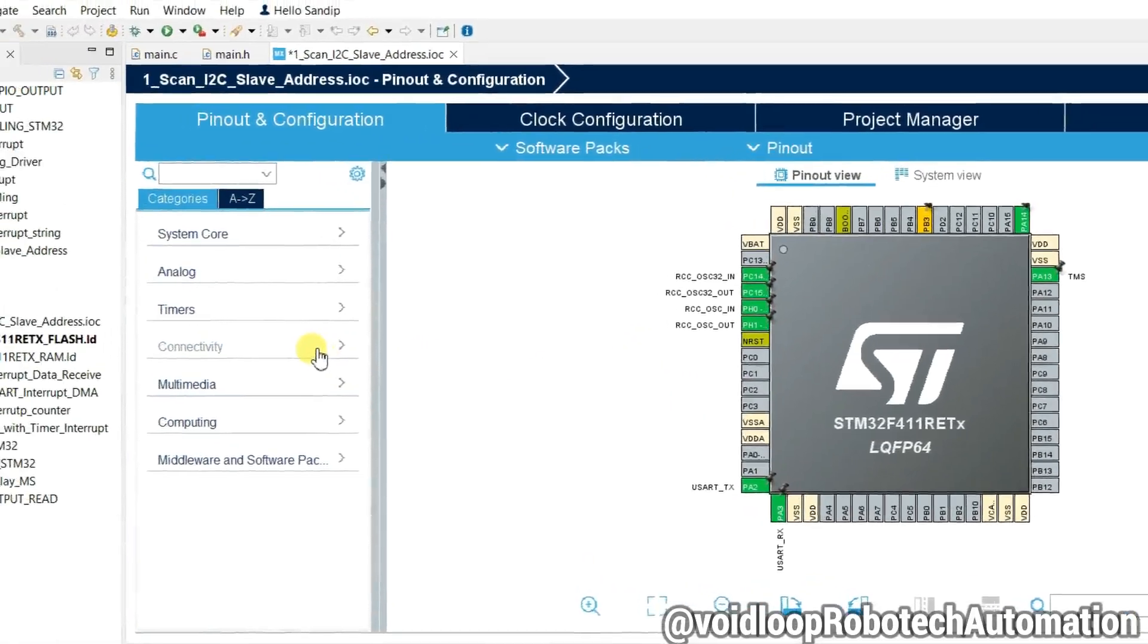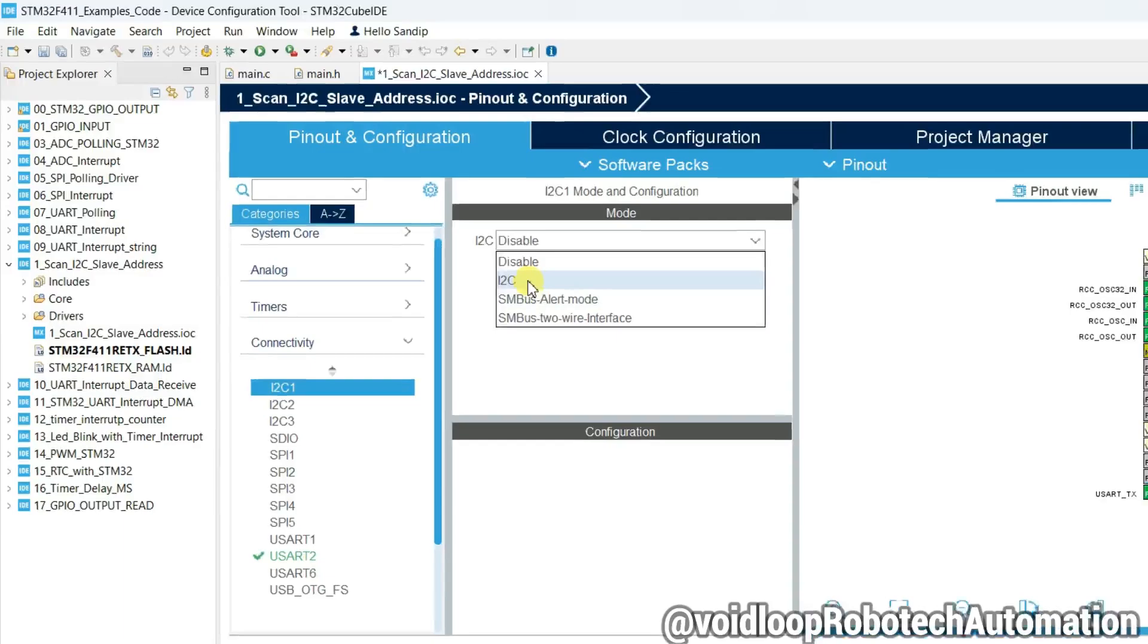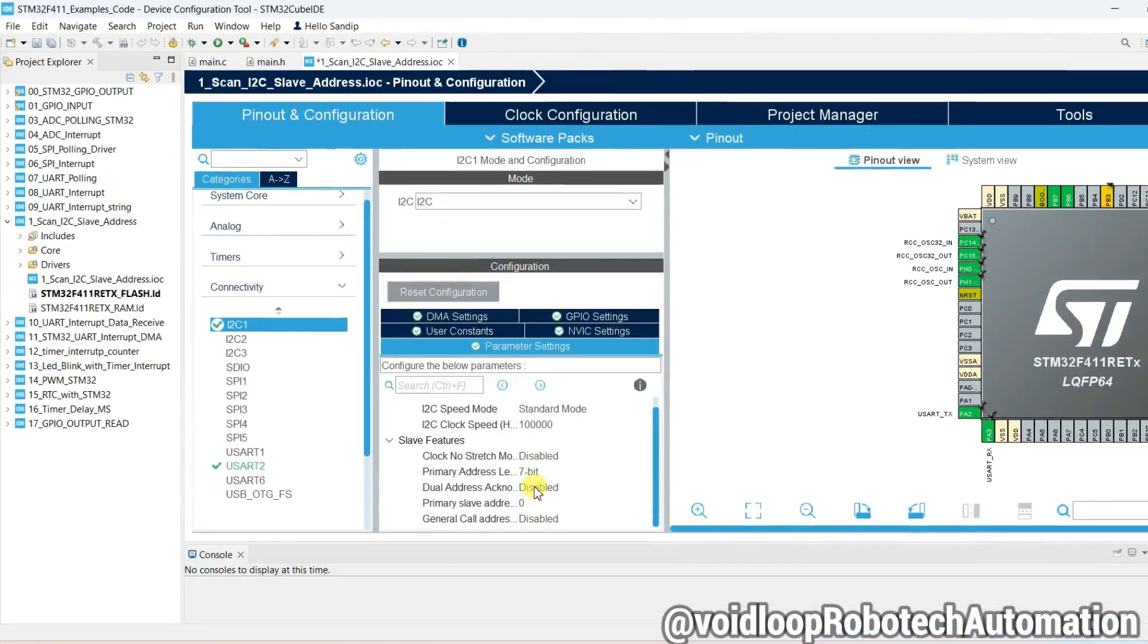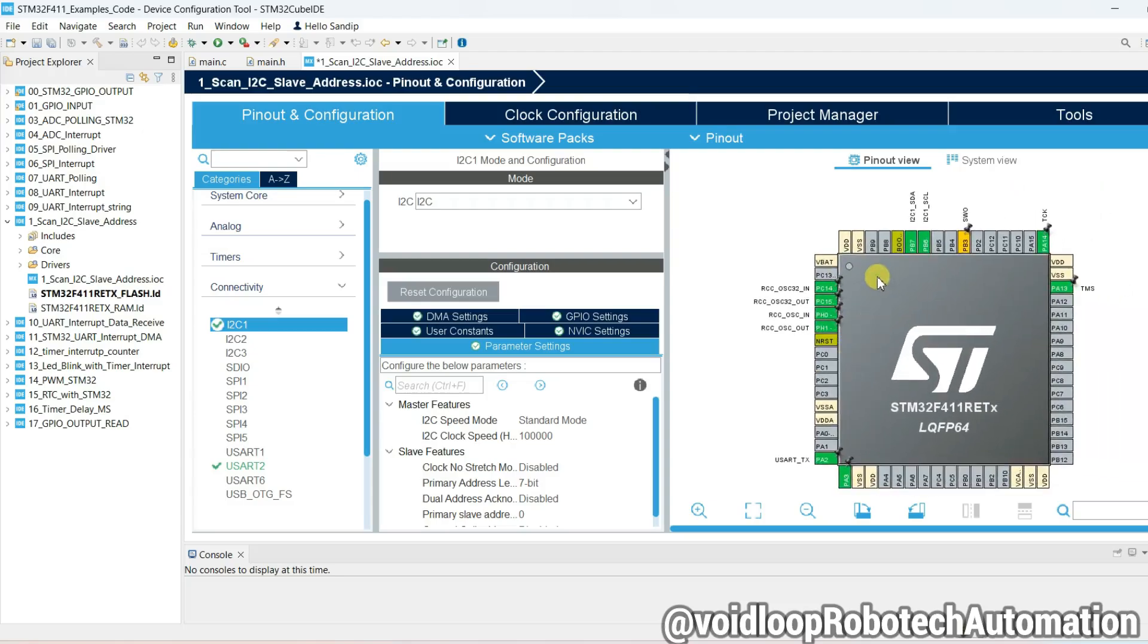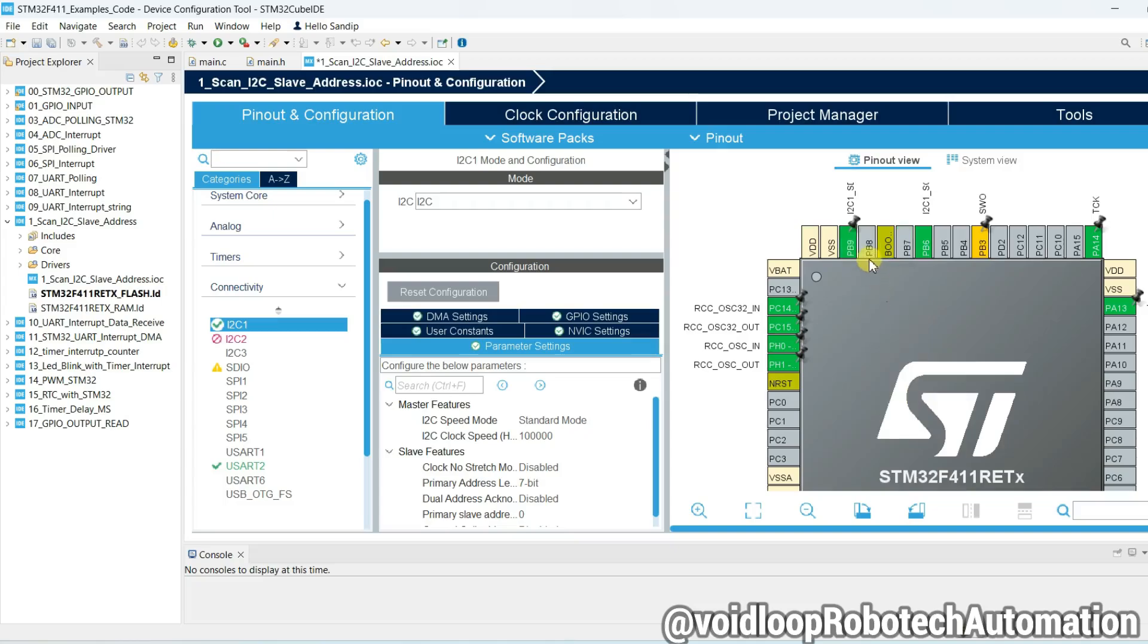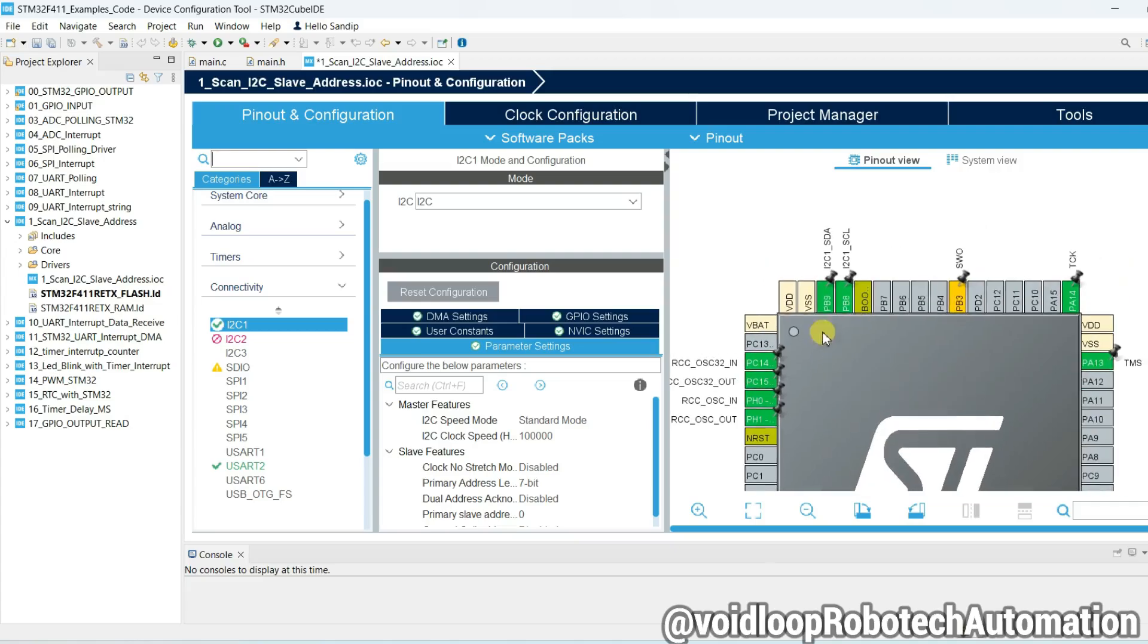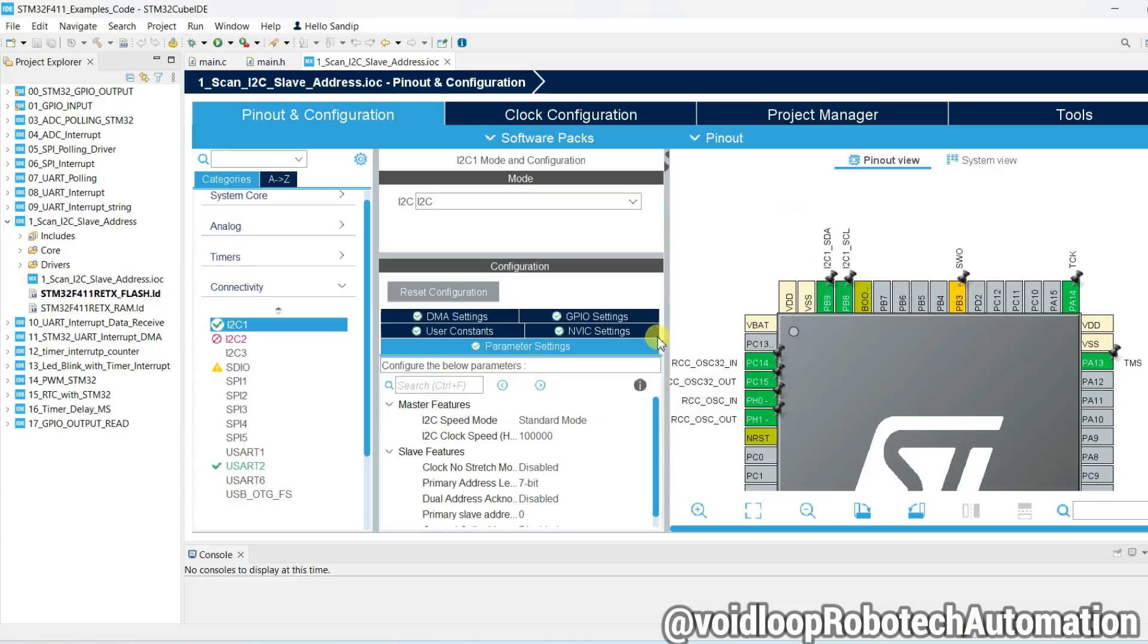Now go to Connectivity and click on I2C1, and click on I2C. No need to change anything, just change its pin assignment because we are using PB9 and PB8. Click over here and assign I2C1_SDA and PB8 will be I2C1_SCL. Now project is ready. Click on save, it will generate the code.